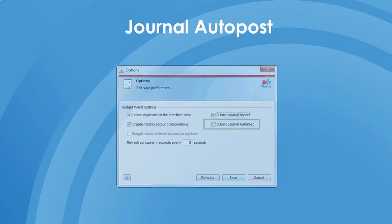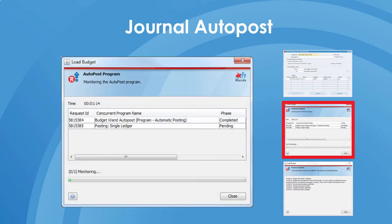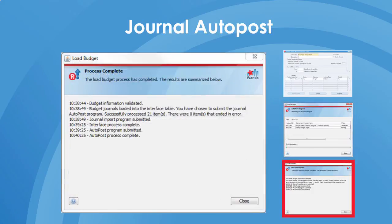Another notable configurable option is the Journal Autopost functionality. It is possible to automatically post any Budget Wand journals once they have been imported. This allows users to immediately see the effects of the budget load on a specific account without logging back into Oracle.